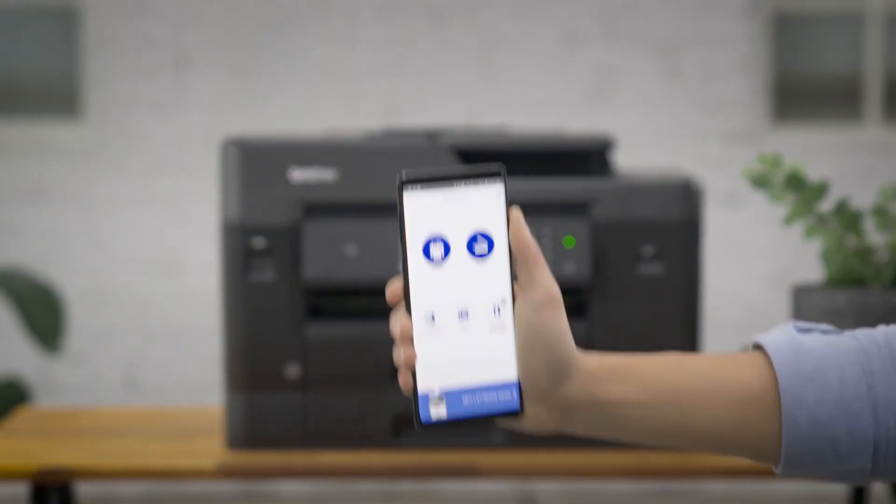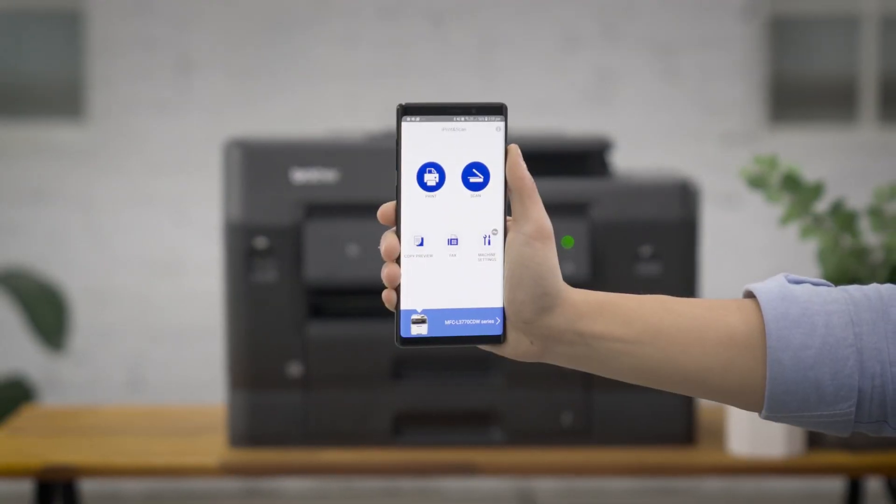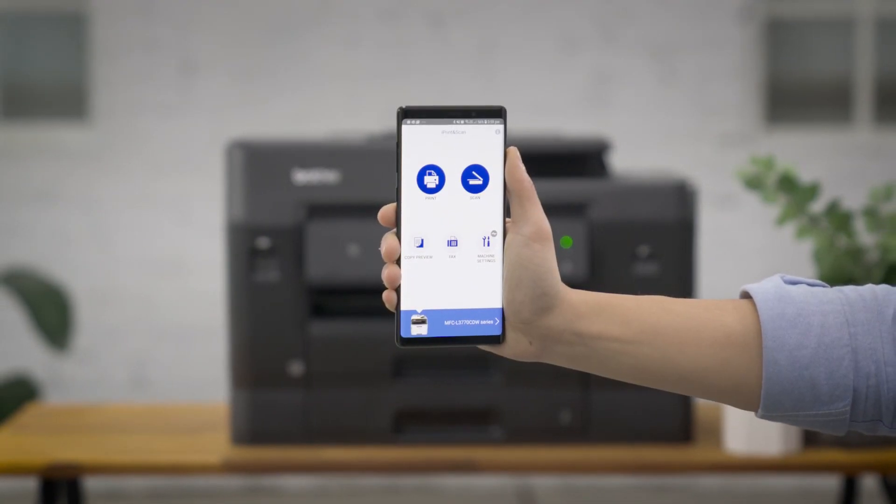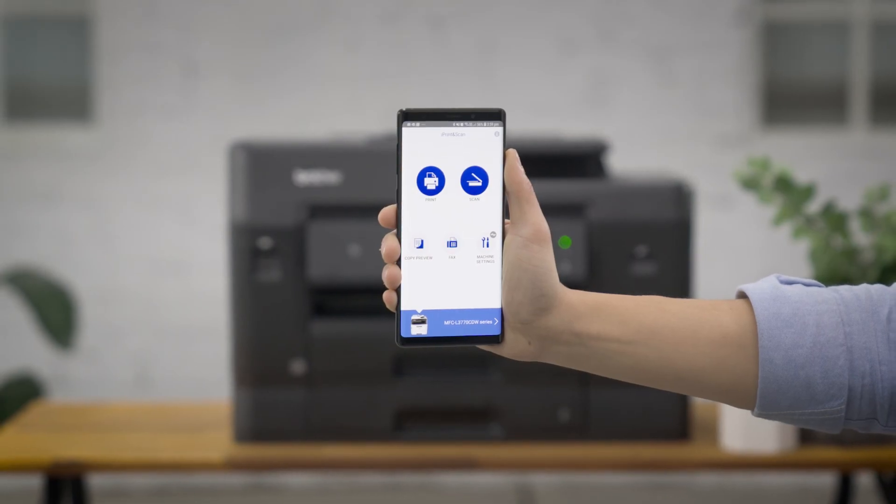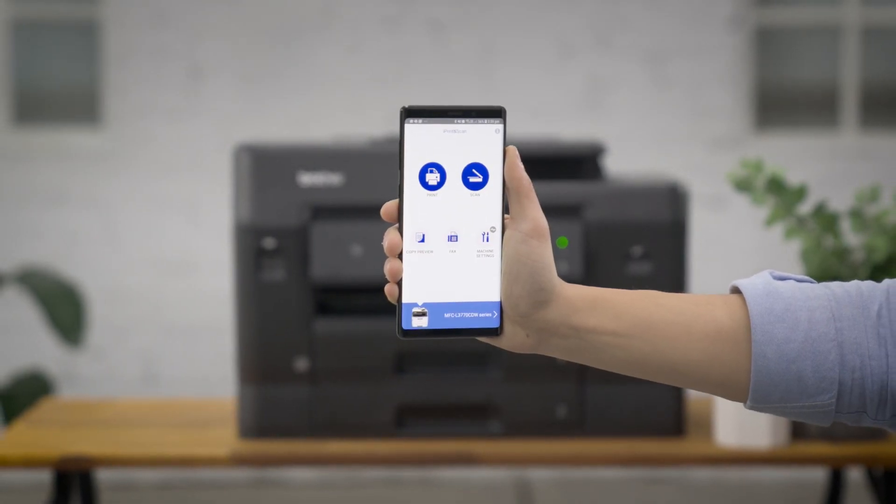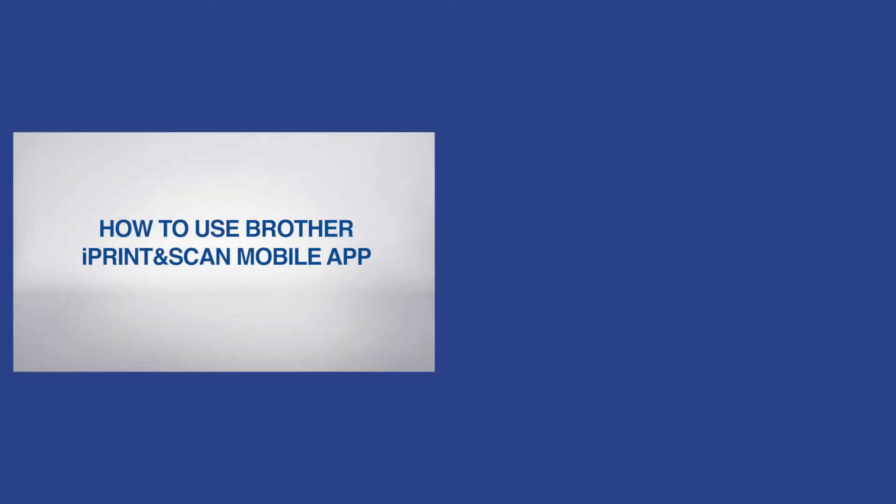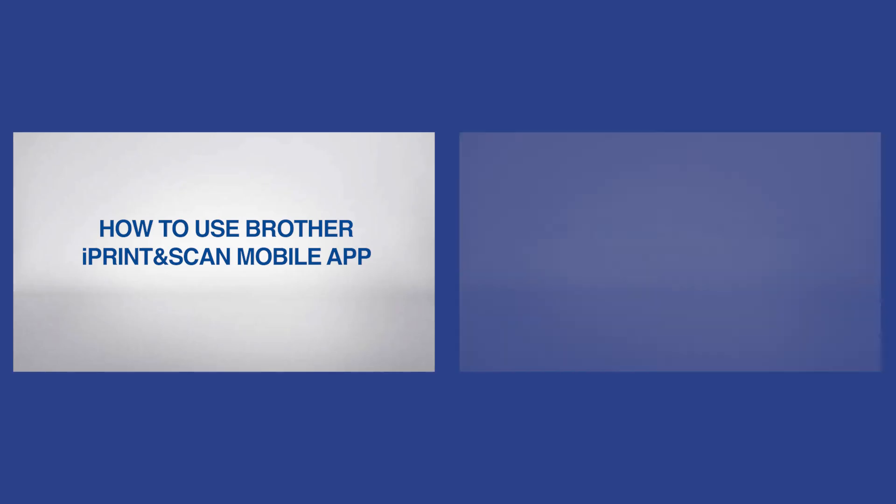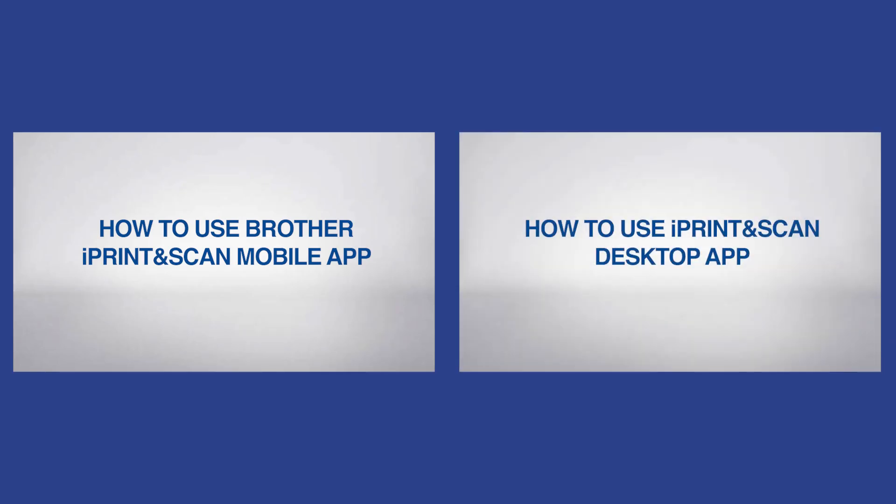For your mobile device, you can install the free Brother iPrint&Scan app. For more information, please watch the video titled How to Use Brother iPrint&Scan Mobile App or Desktop App.